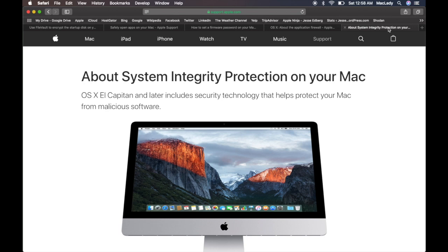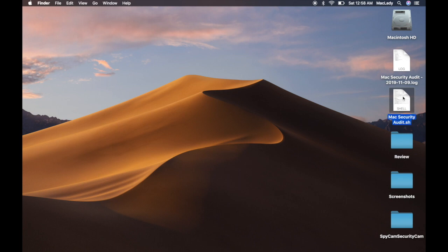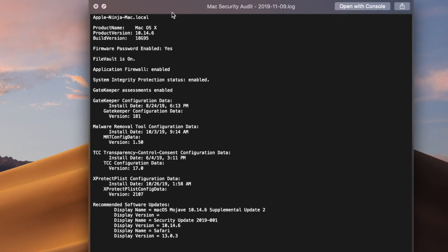So what we're going to do is create this script that outputs a log. This log shows me a variety of different information: the host name of the computer, the macOS version and build version, whether the firmware password is enabled, if FileVault is on, application firewall is enabled, system integrity protection is enabled, Gatekeeper is enabled, and when the last time each of the different systems — XProtect, TCC, malware removal tool, Gatekeeper — had installation updates. It also shows any recommended software required for our system right now.